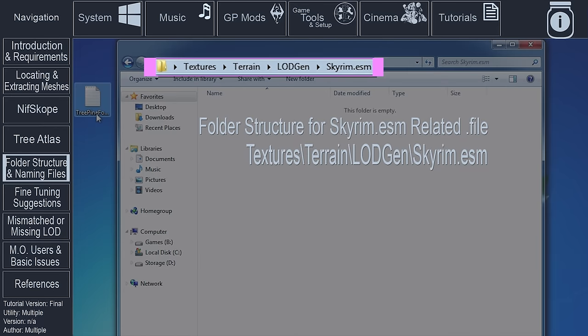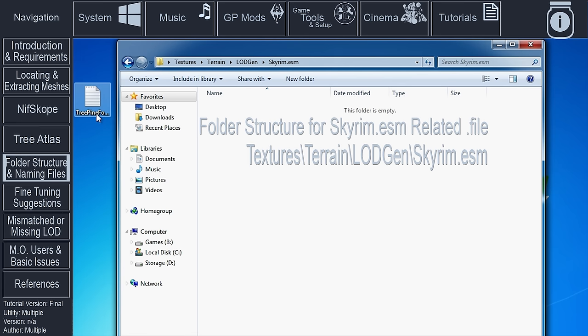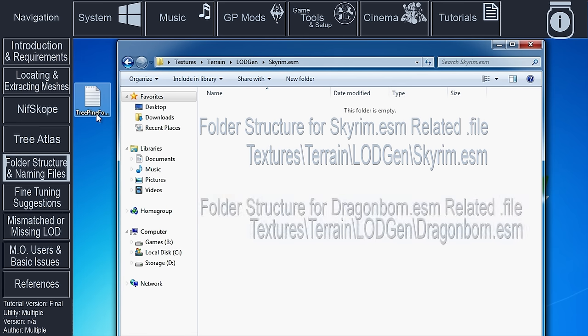If the mesh that we used came from the Dragonborn DLC, our folder structure would instead look like this: Textures, Terrain, LODGen, Dragonborn.ESM.